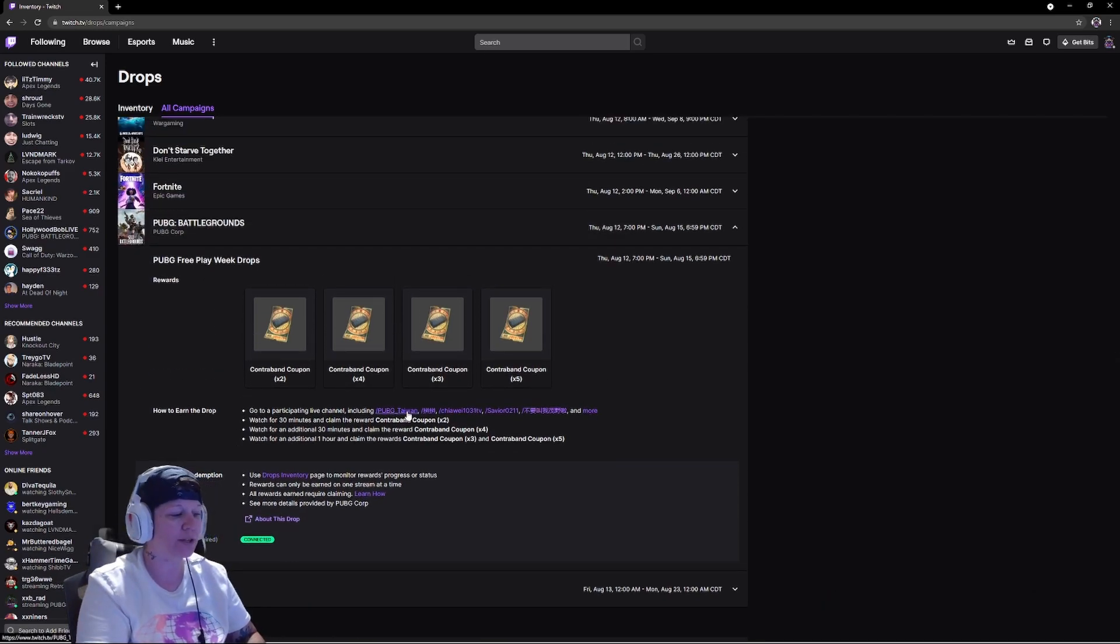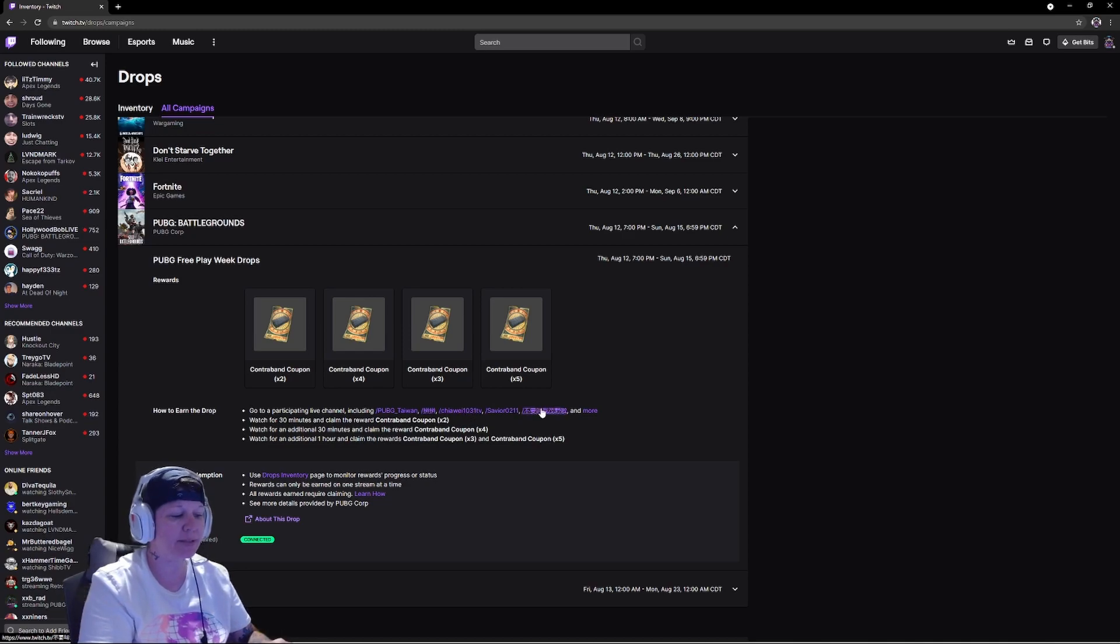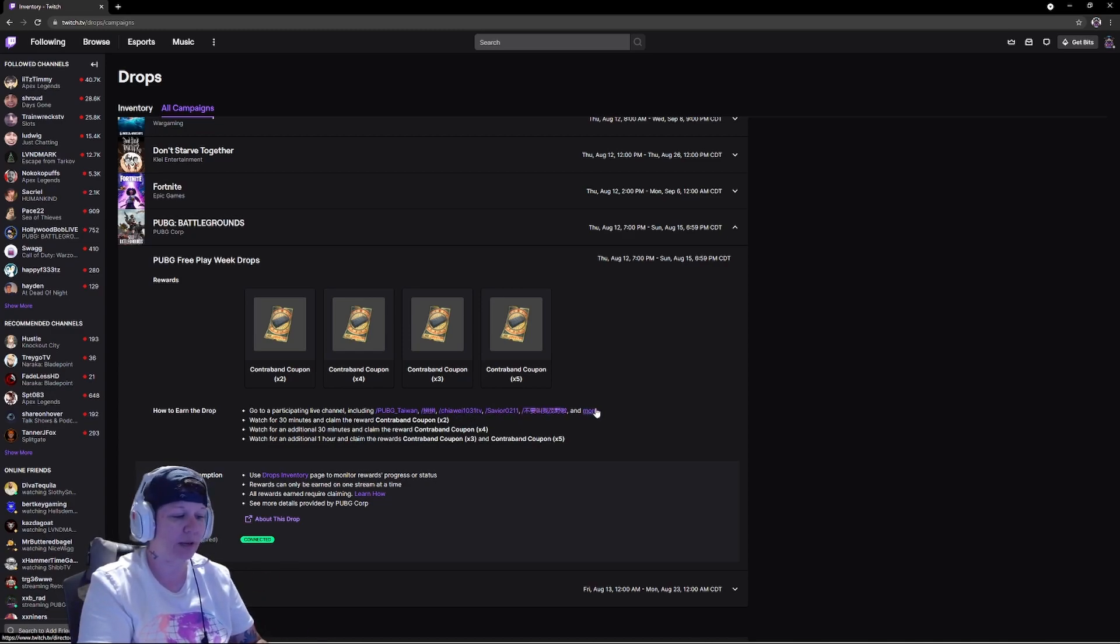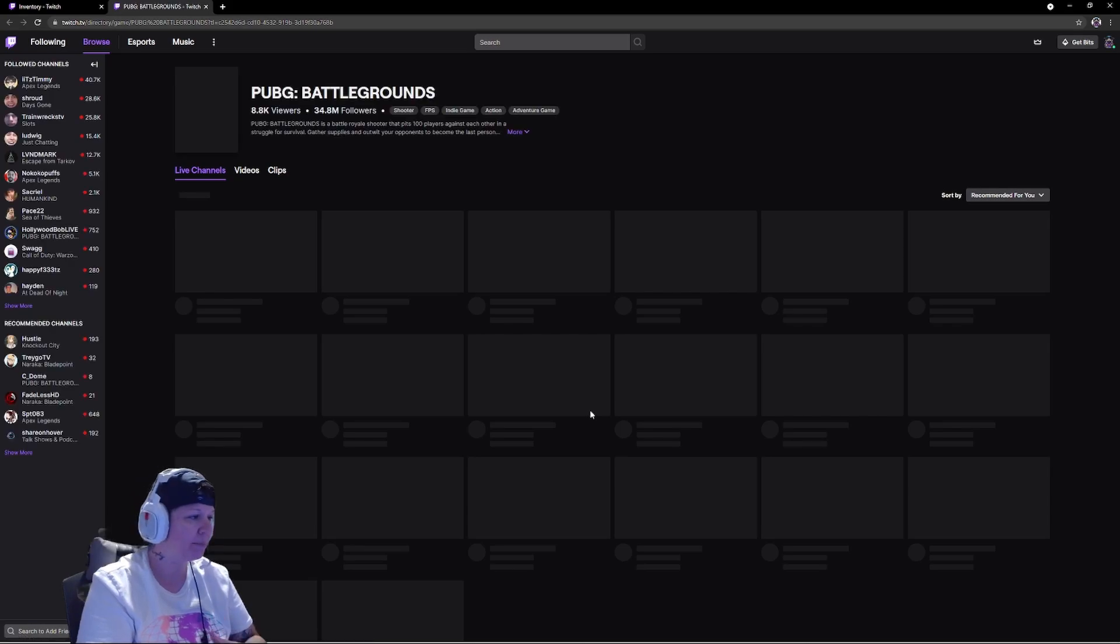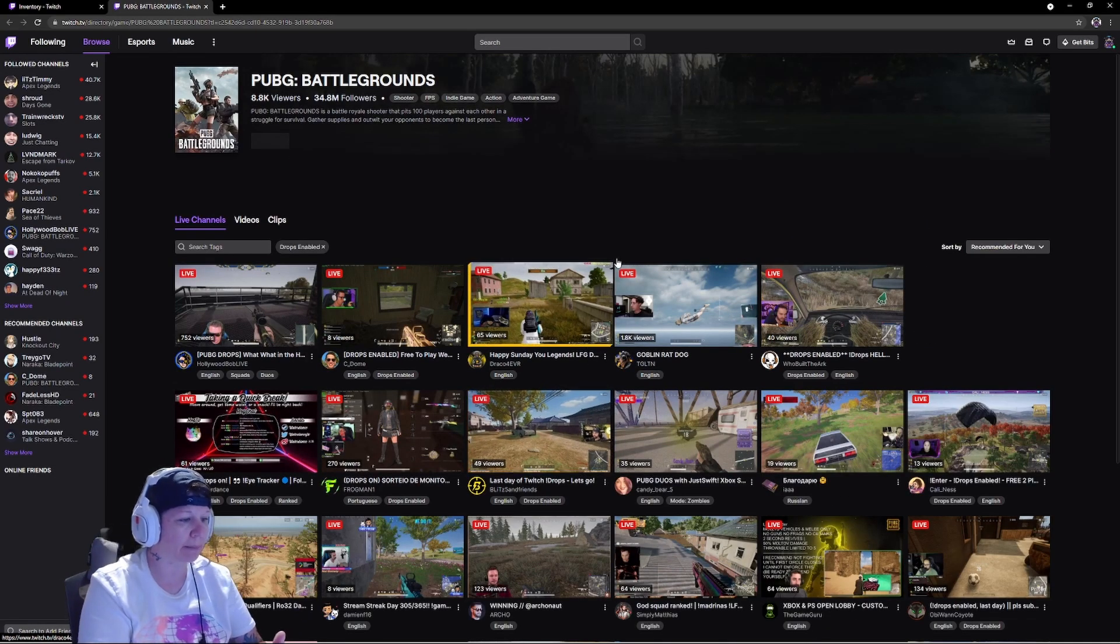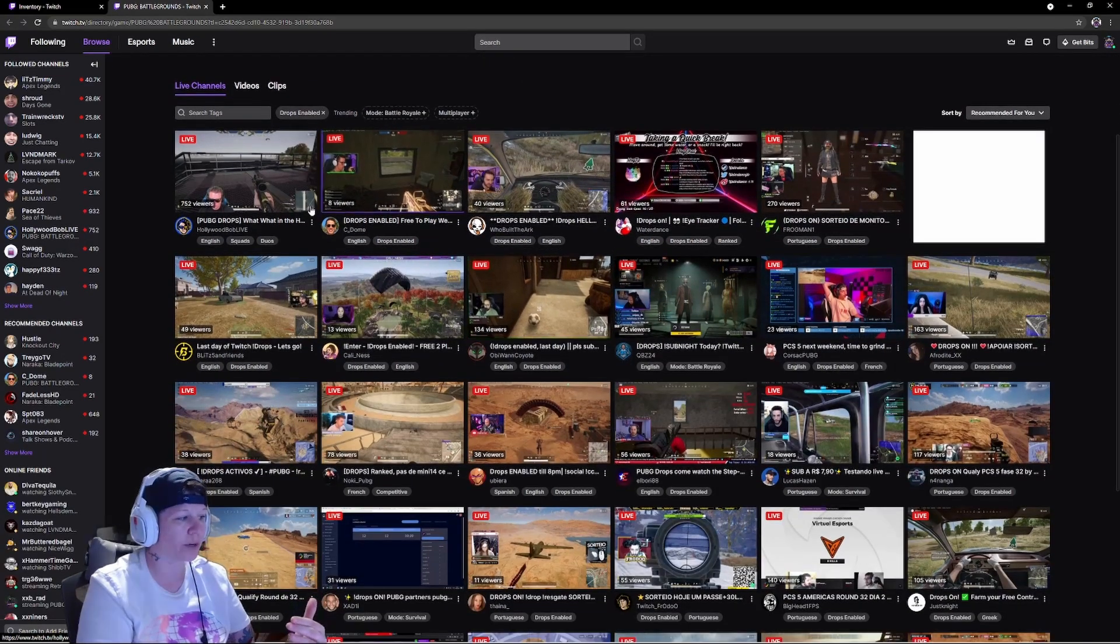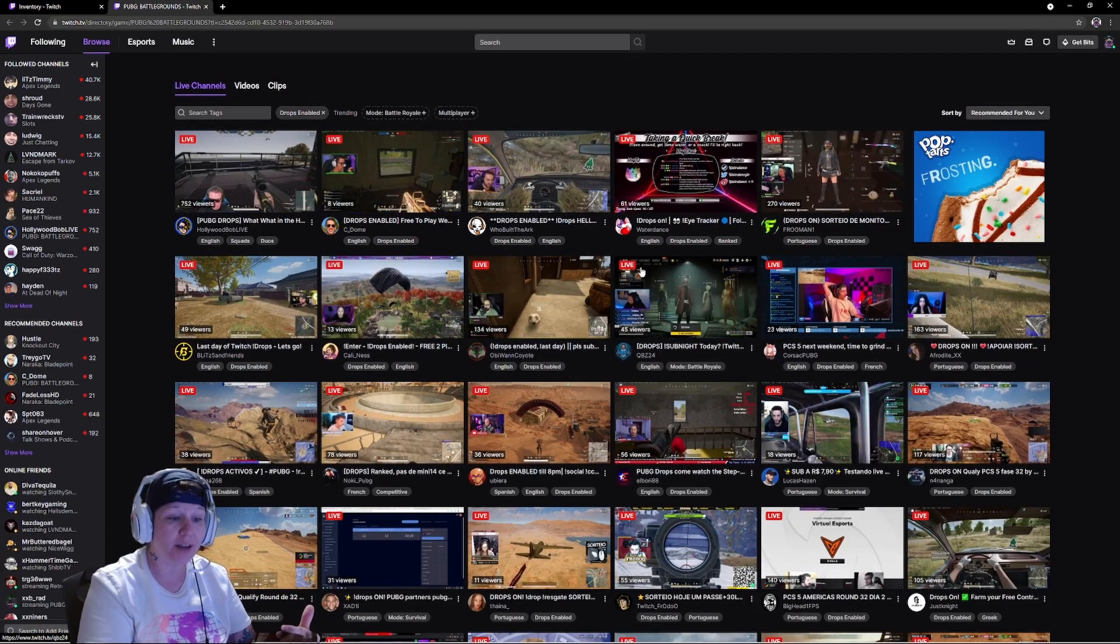Before we move on, you would go through here and look at these names. If none of these people are online, you would click more.